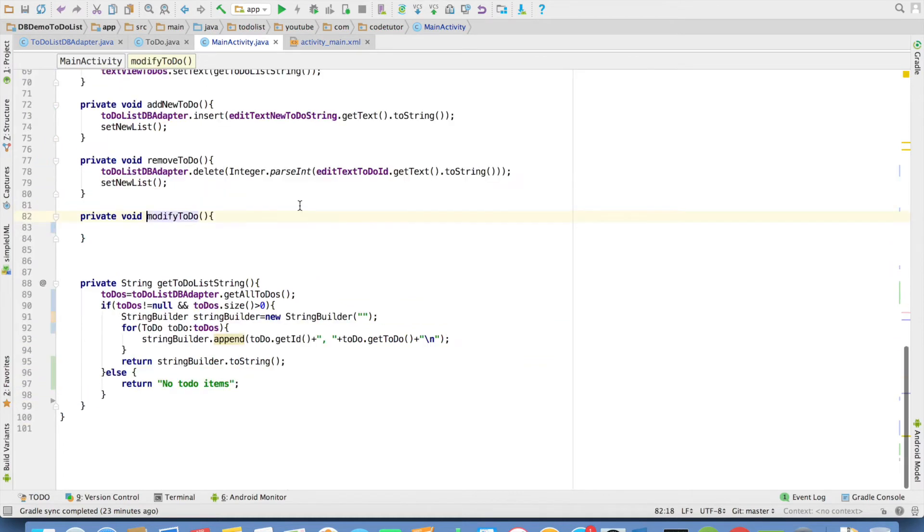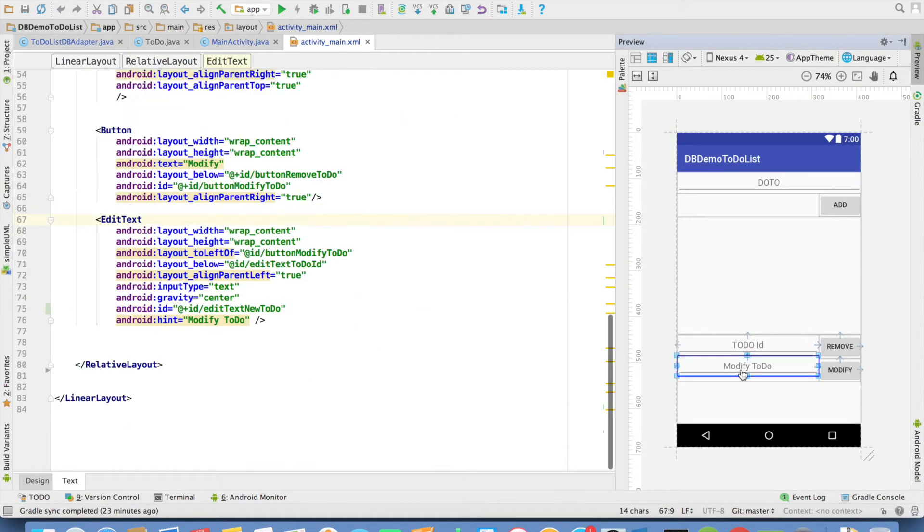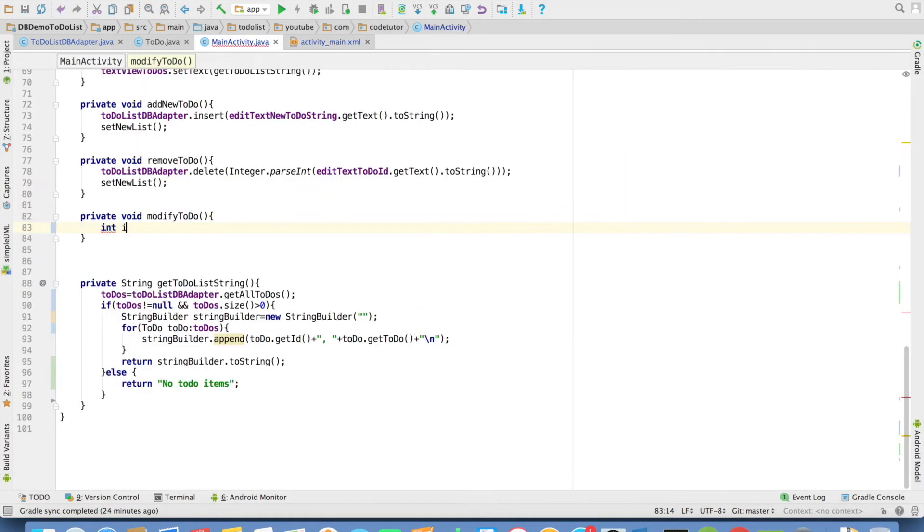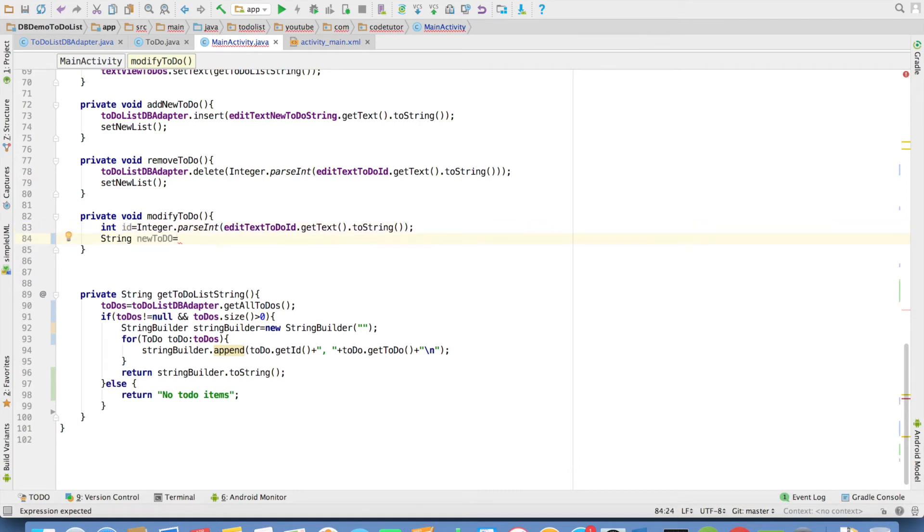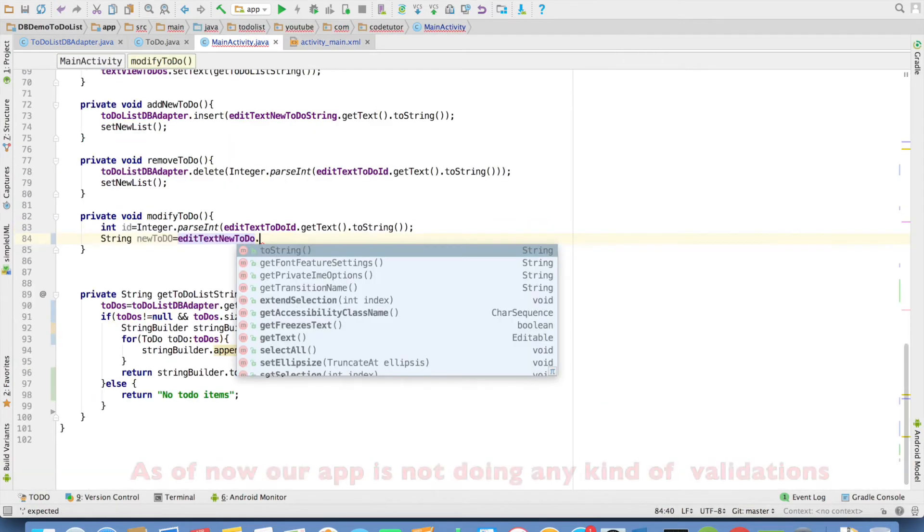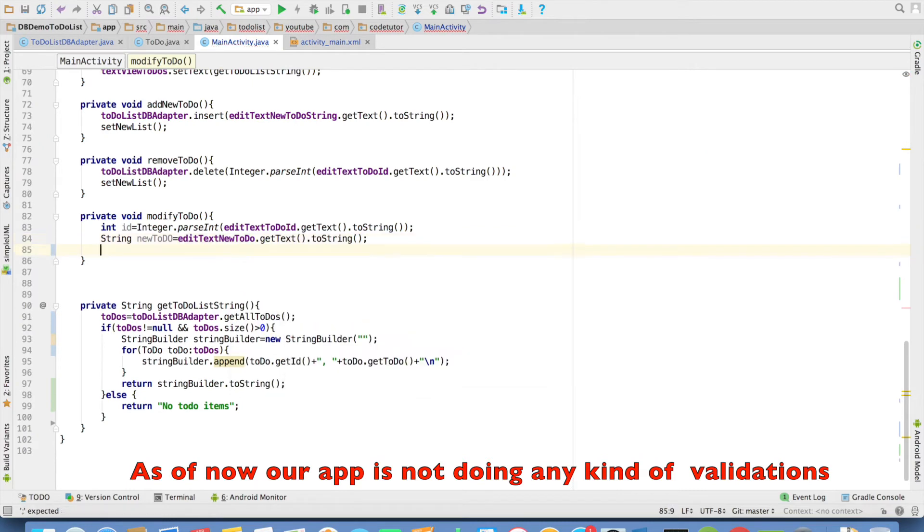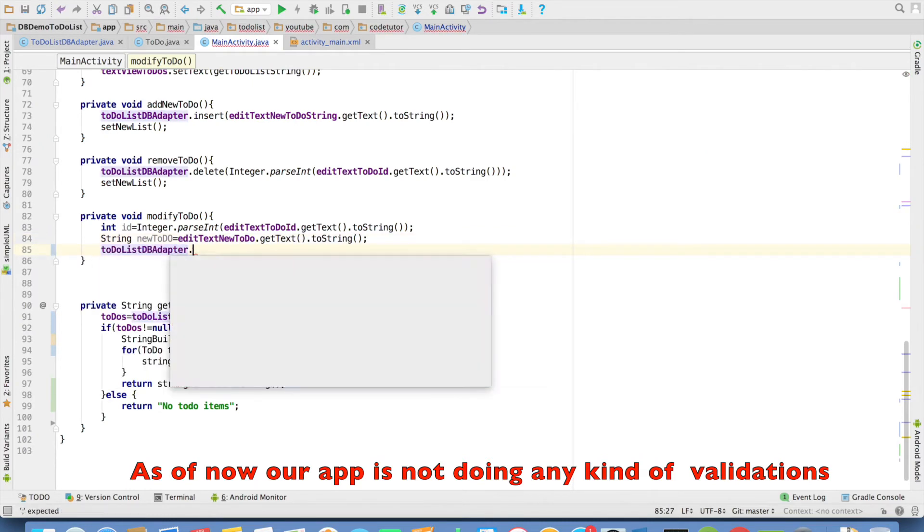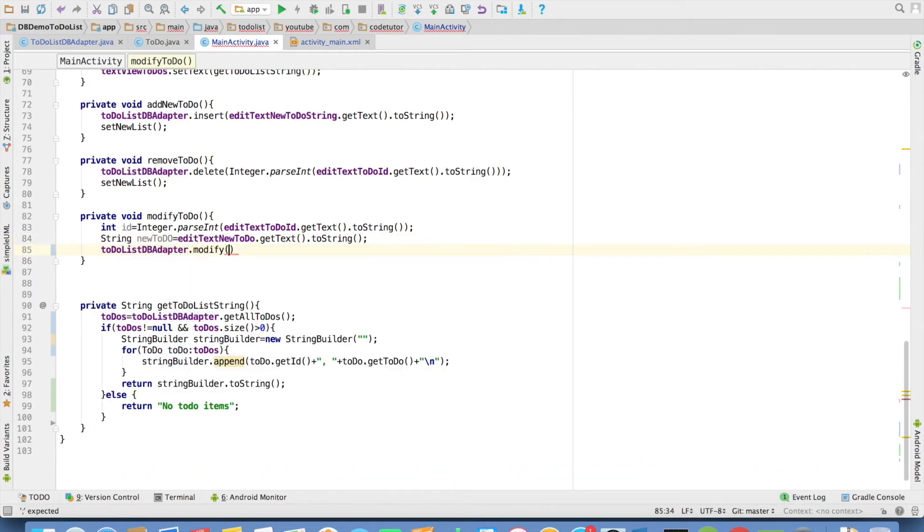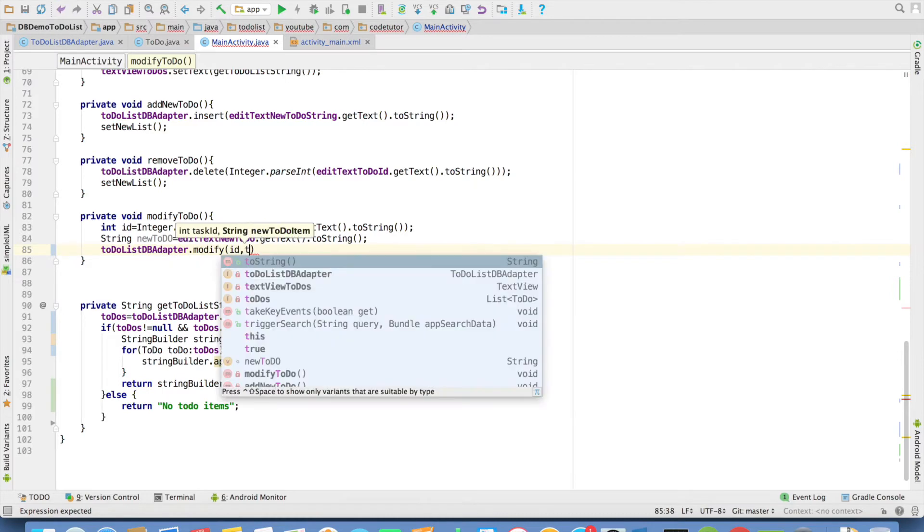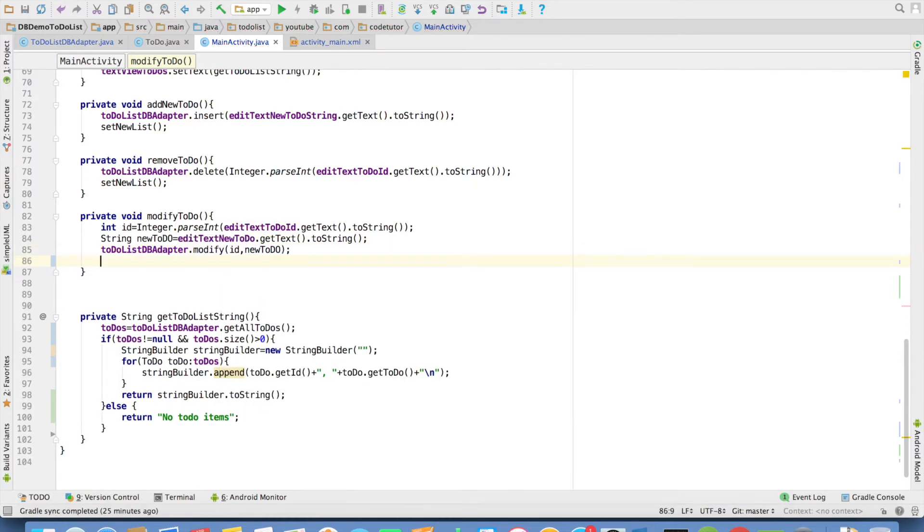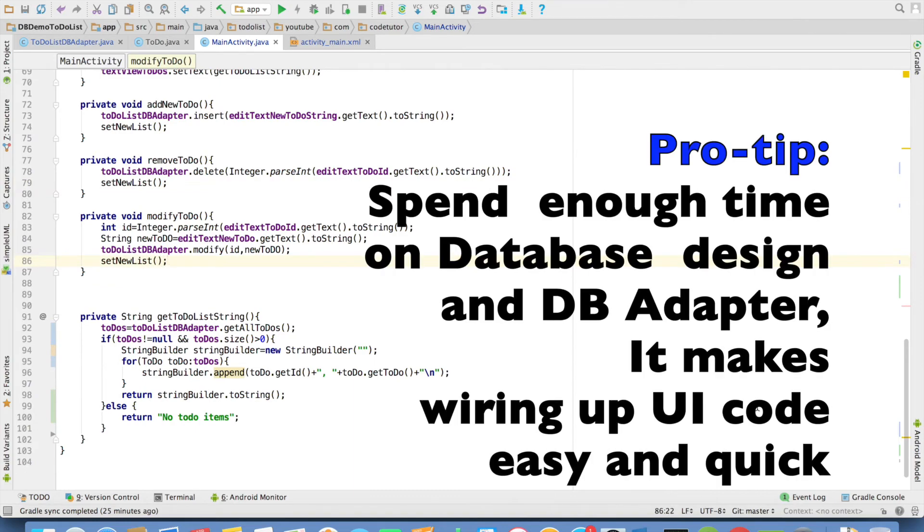And now whenever the person clicks on modify. In this case I have to capture two things. One is the id and new string. This will return me id. And the string can be captured using edit text new to-do dot get text dot to-string. And to-do list adapter dot modify. Pass the id and the new to-do item that you want to update. And after that once again refresh the ui. So that's it.